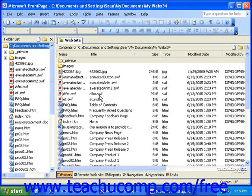Interactive forms are a great way to collect data from visitors to your website. Visitors simply enter data, select options, or choose answers from form fields, and then click a submit button to send the information to you.